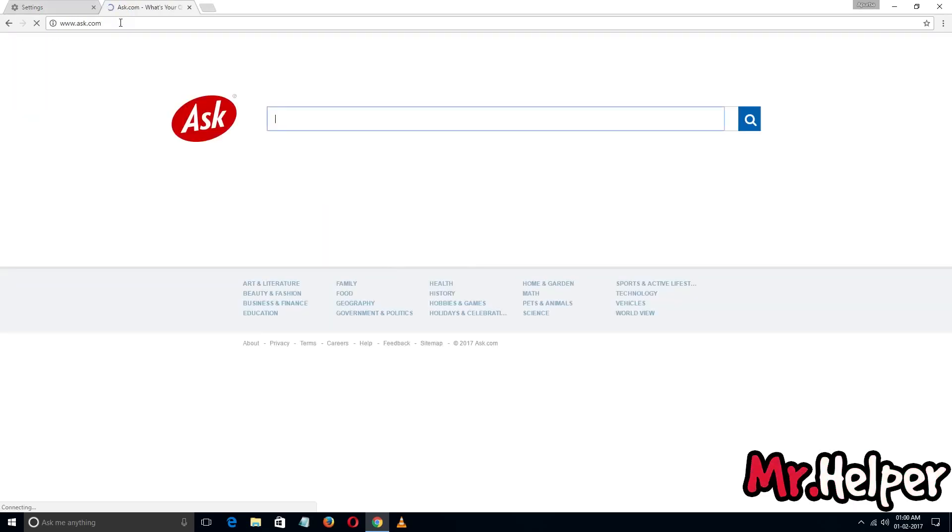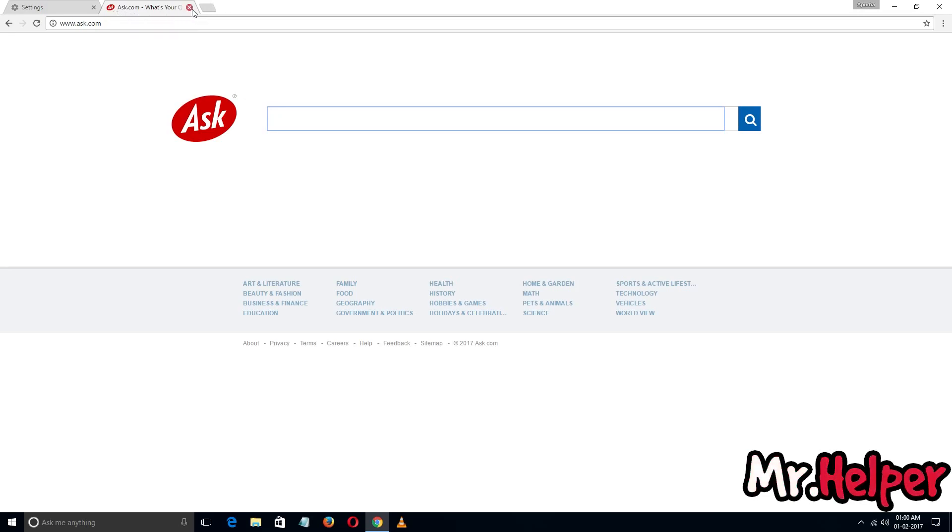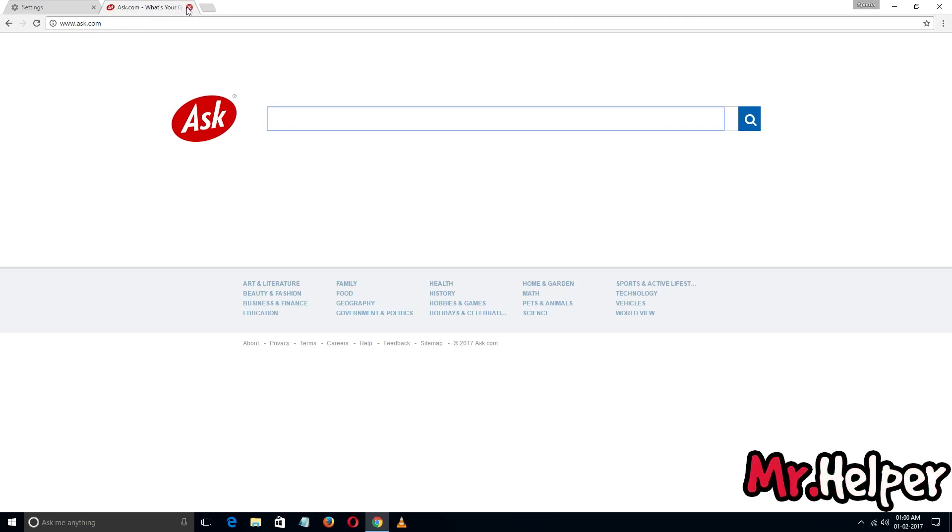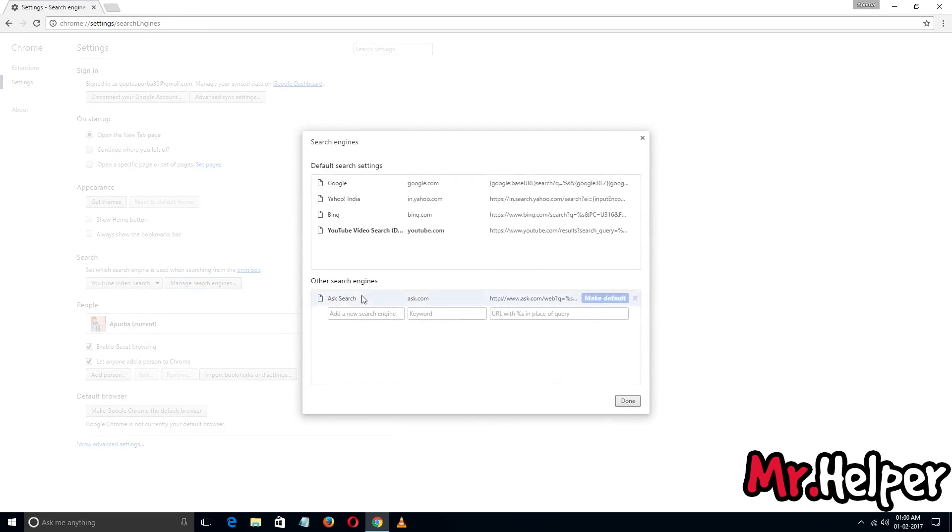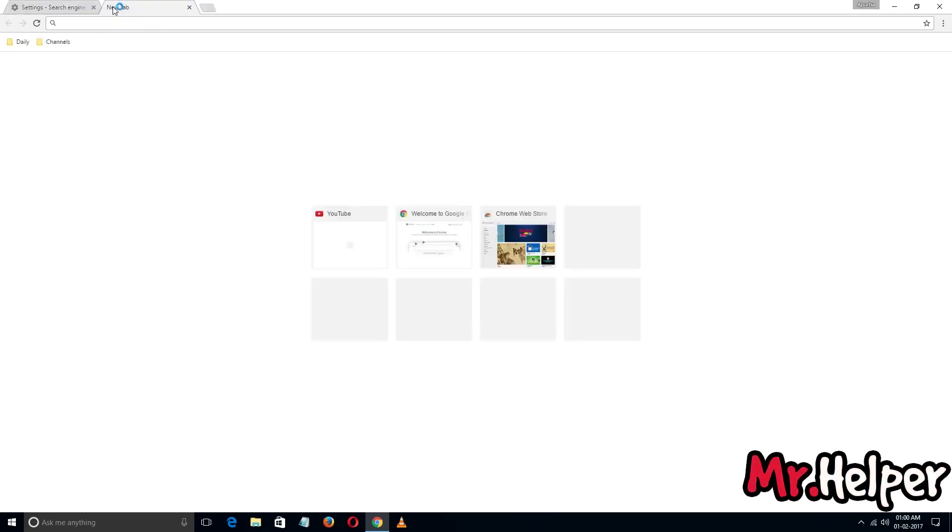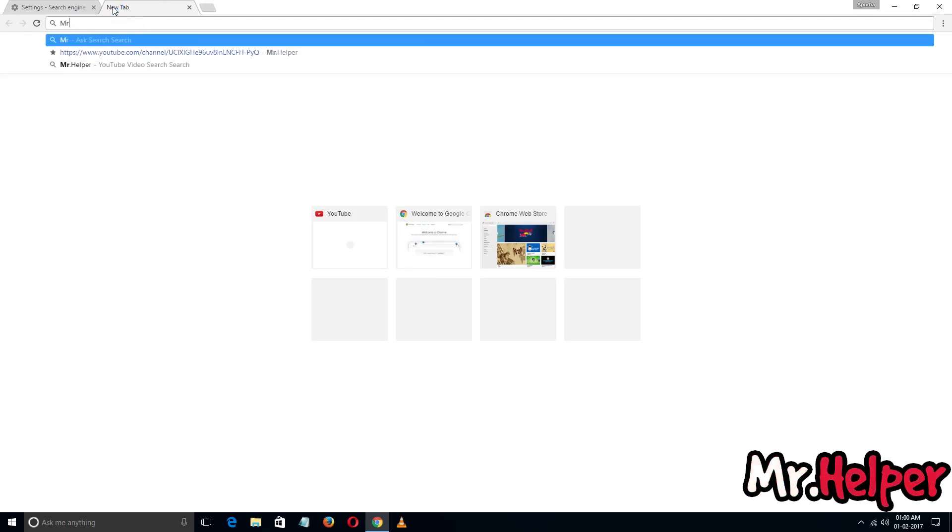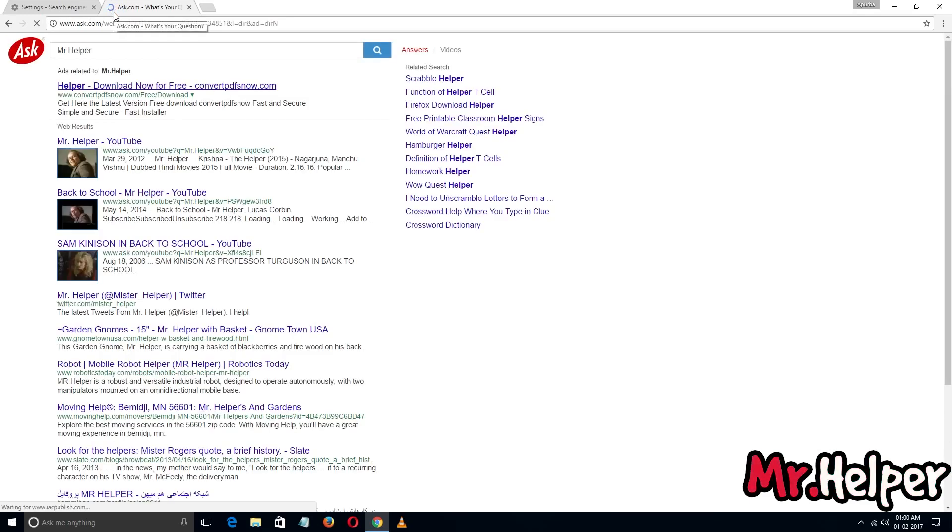After your page loaded successfully, completely close it. This is not necessary to close it, but you can close it. Go to manage search engine and there you will find it. Click on it, make default. Okay, now my default search engine becomes Ask.com - sometimes it's hard to pronounce.